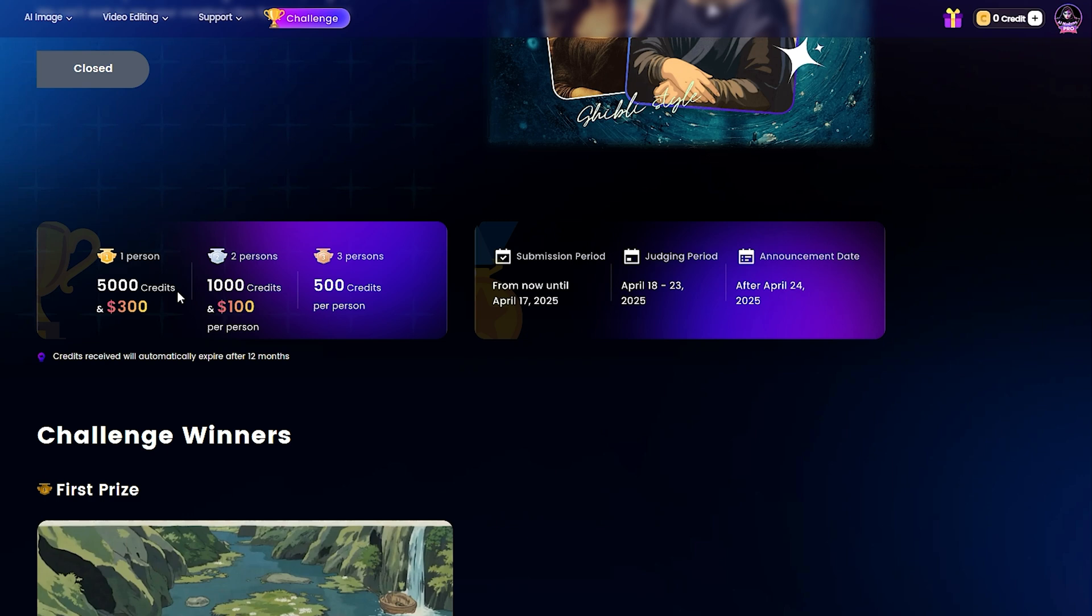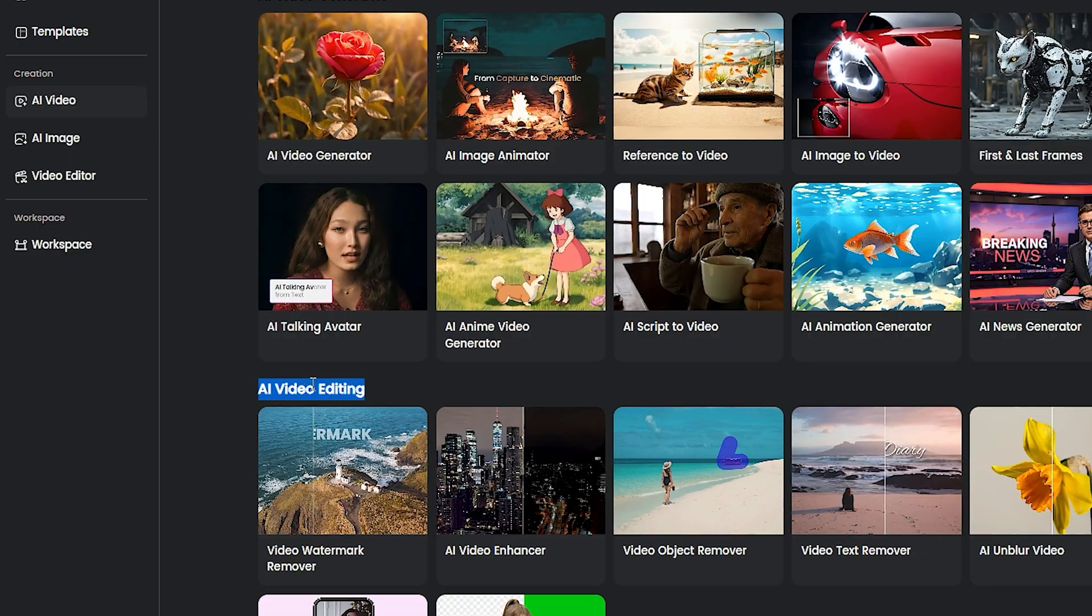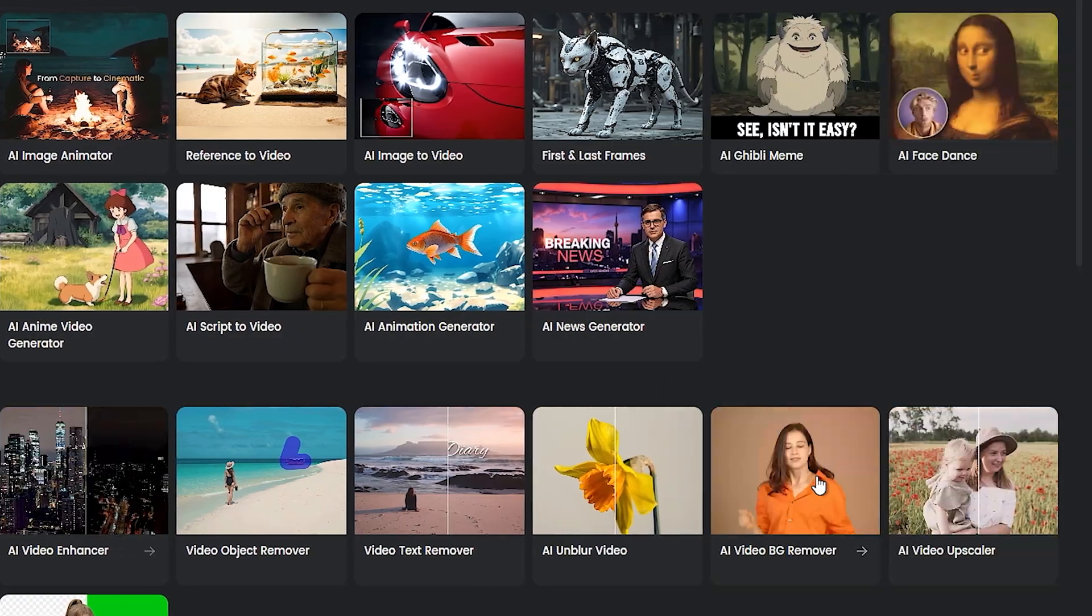Now, together, let's check out some new features ClipFly has added. So, for editors, the background remover in the AI Video tab is super useful. Just head to the AI Video Editing section and pick it.